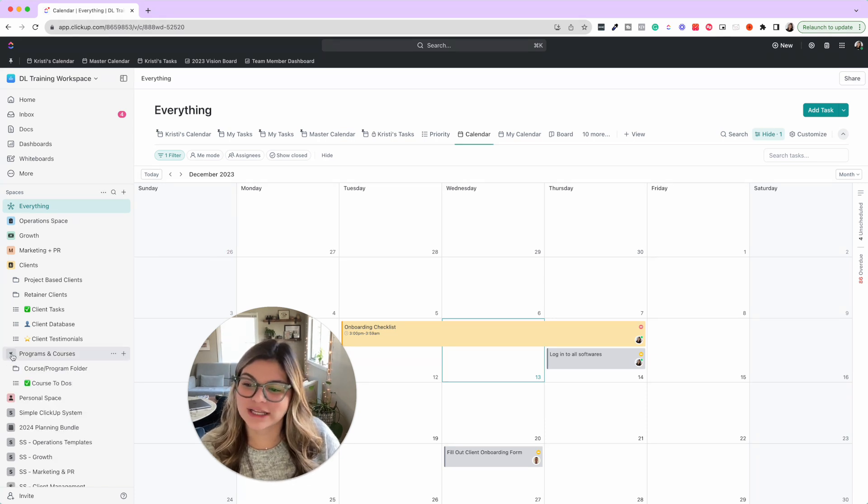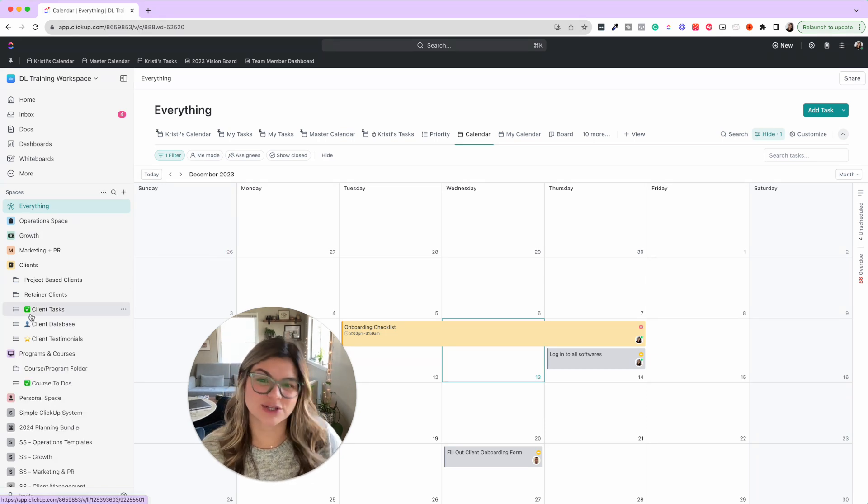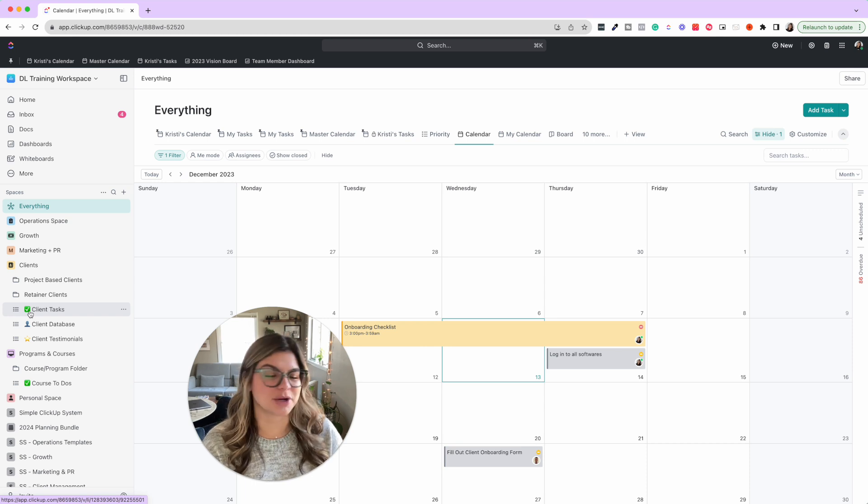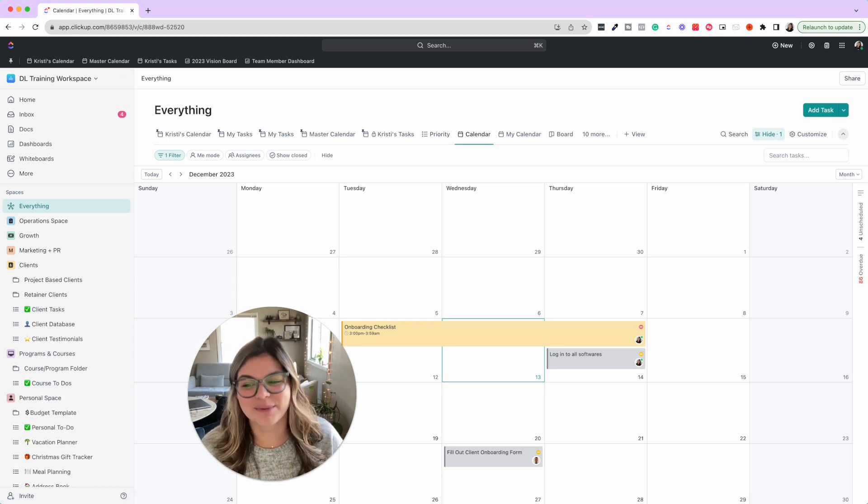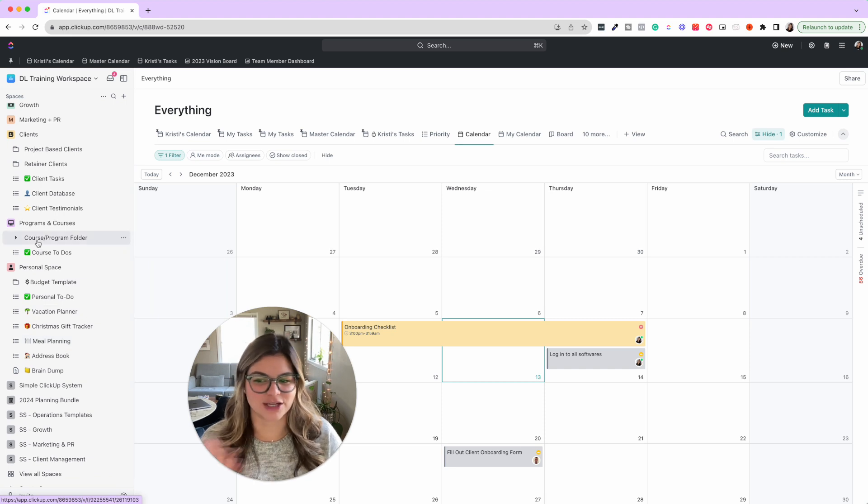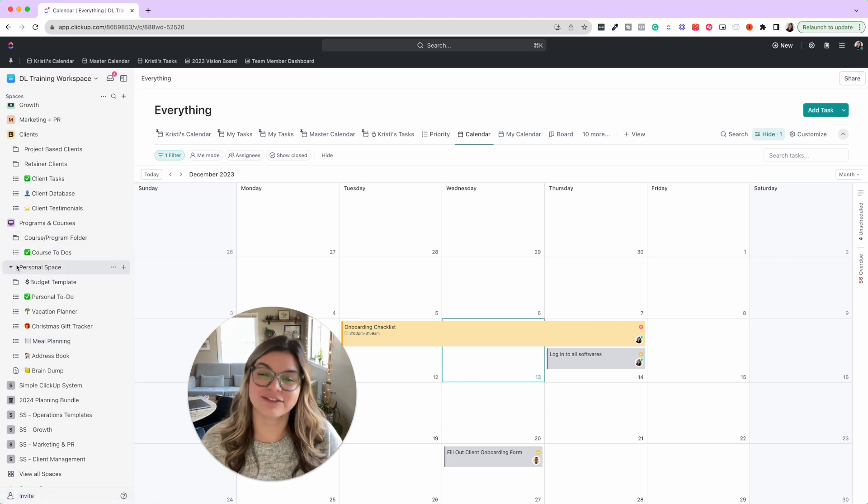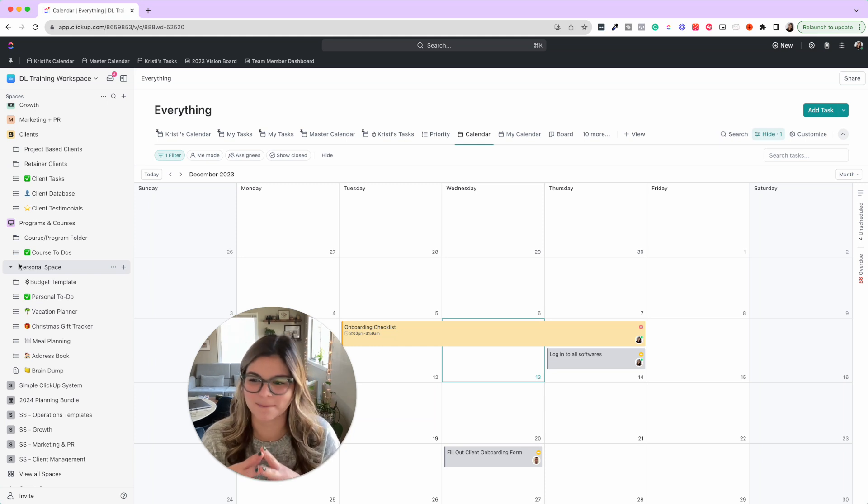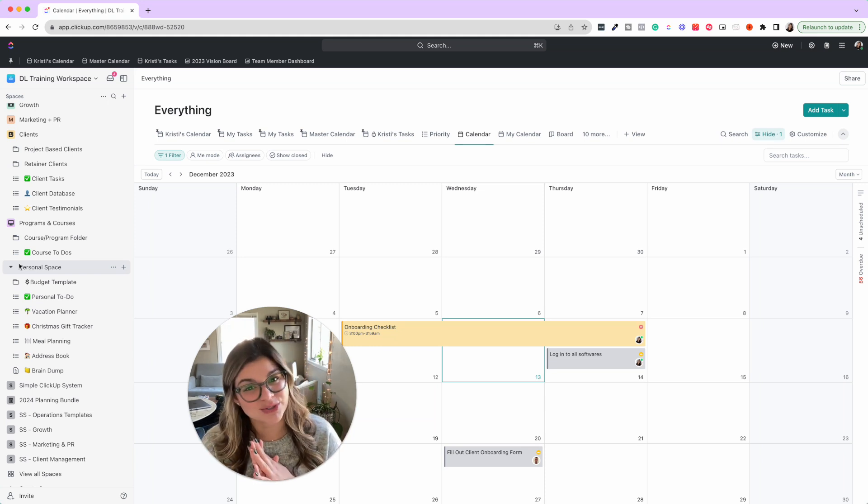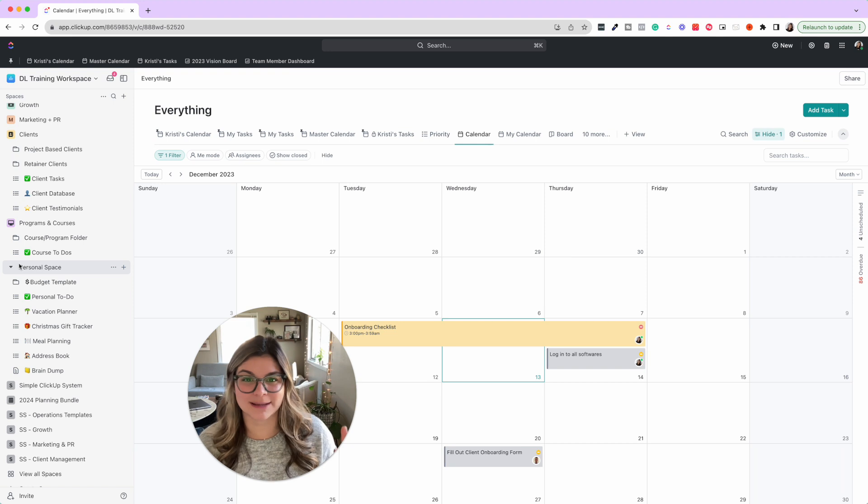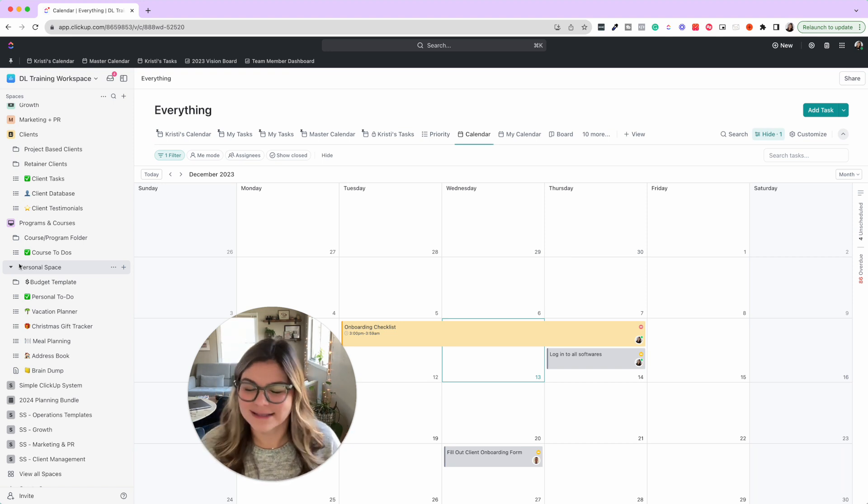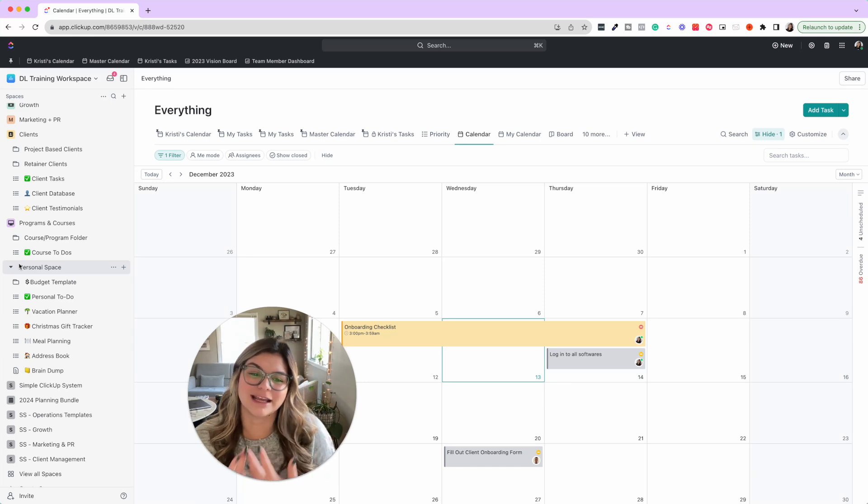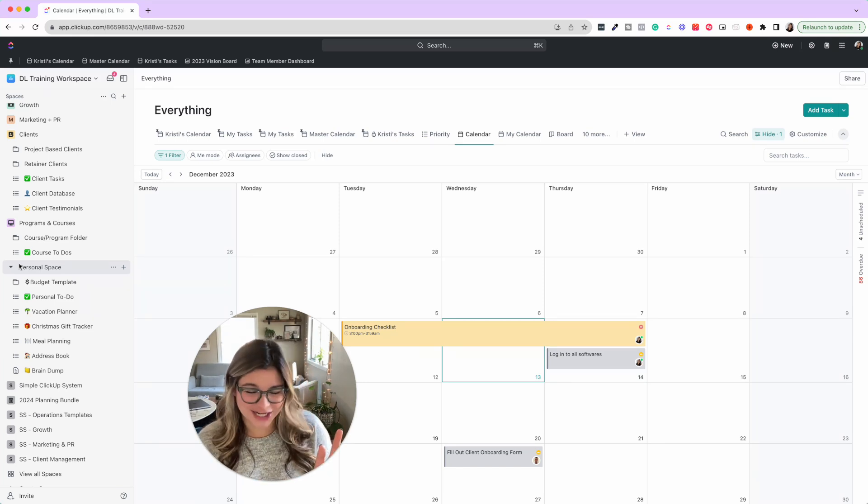Then you're going to go into programs and courses if you have a program, course, membership, or mastermind. And then personal is just fun things, vacation planning, Christmas gift tracker, et cetera. If you want to combine your personal with your business, some people do not. I personally love it in my business one for now.